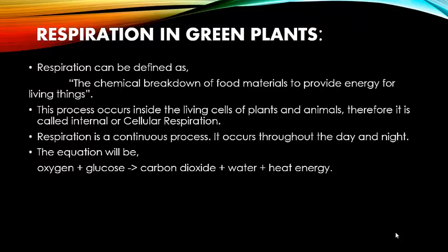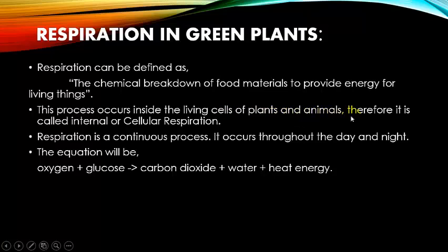Like all living things, green plants respire all the time. Respiration is the process leading to the chemical breakdown of food material to provide energy for living things. This process occurs inside the living cells of plants and animals, and therefore it is called internal or cellular respiration.